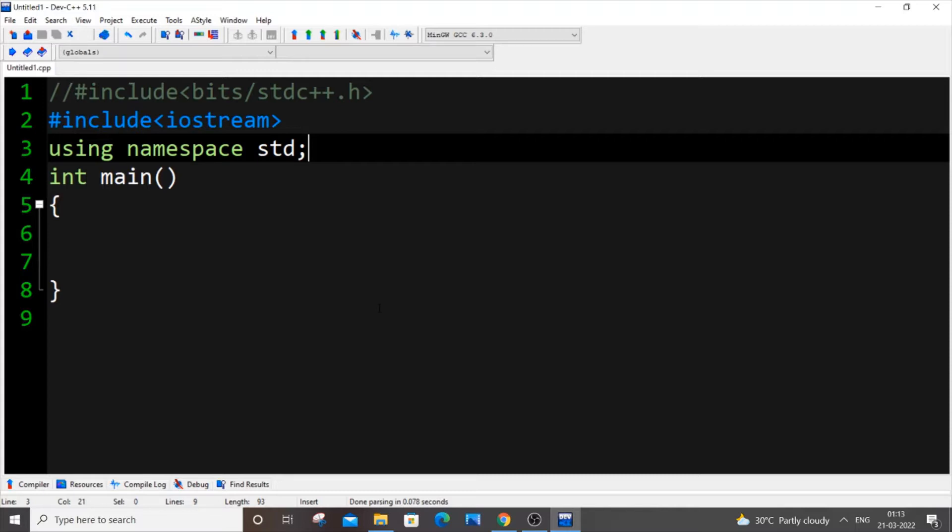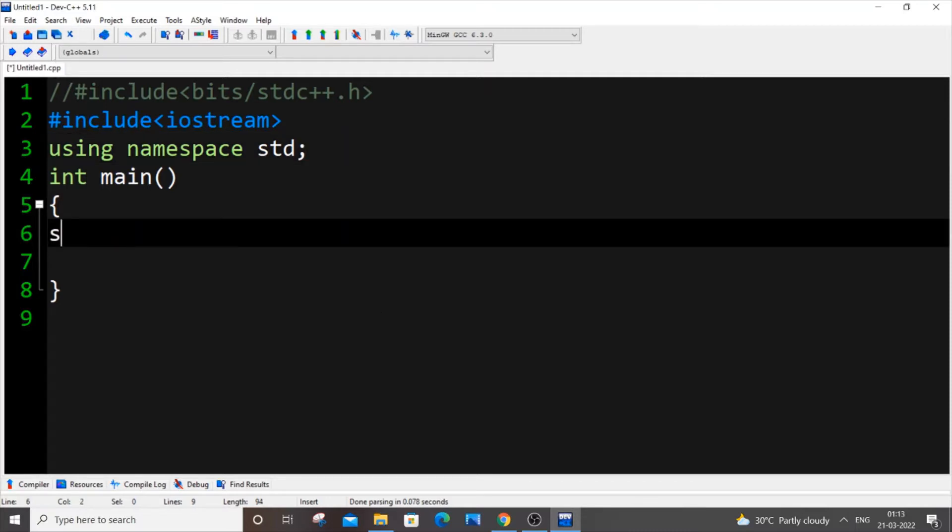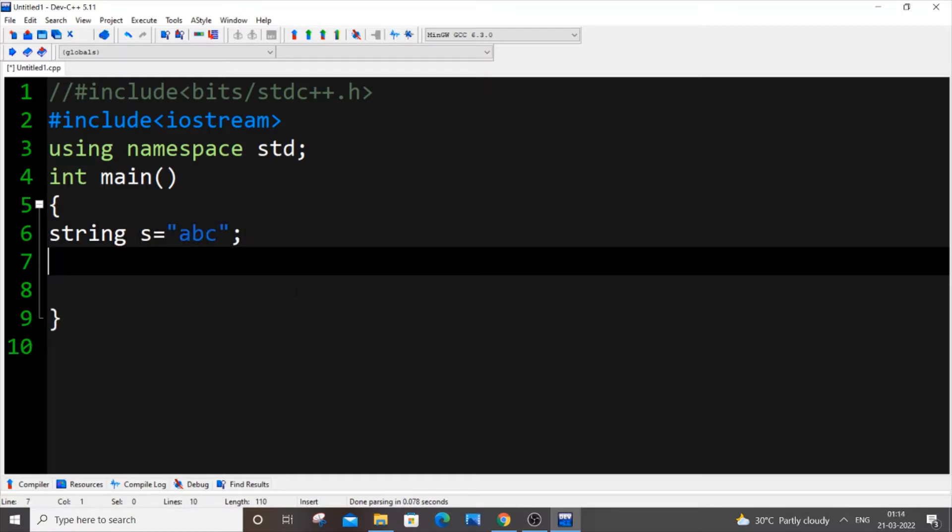First let me declare a string variable. Let string s be my string variable and let me assign it to "abc". In the next line I will declare my character array, so char ca will be my character array and it needs to have a size.